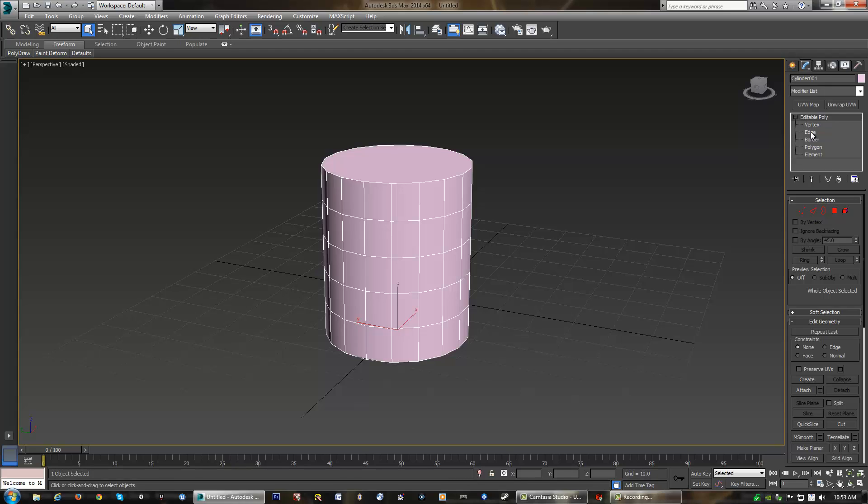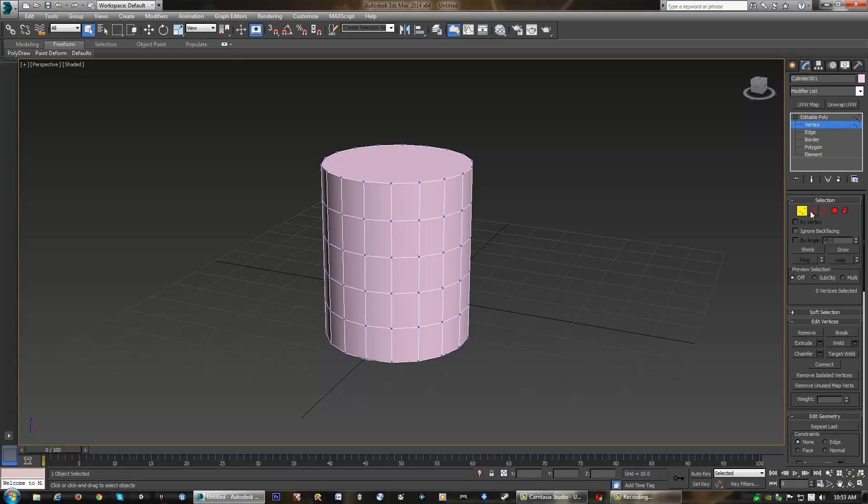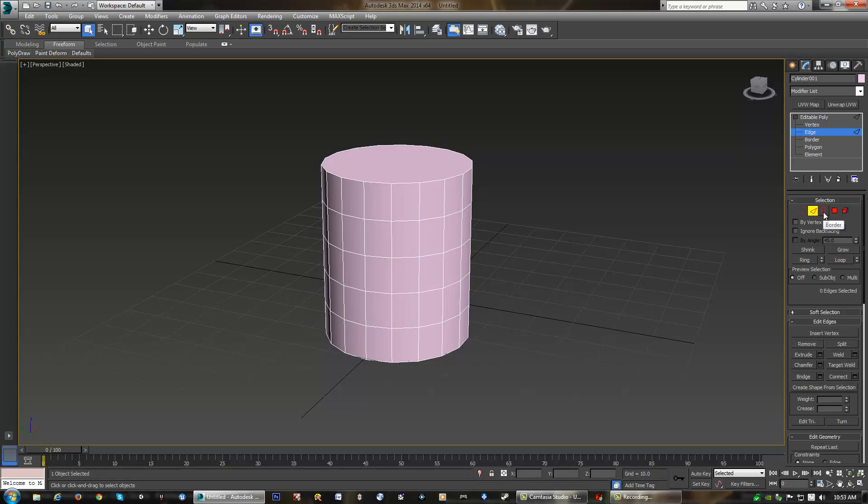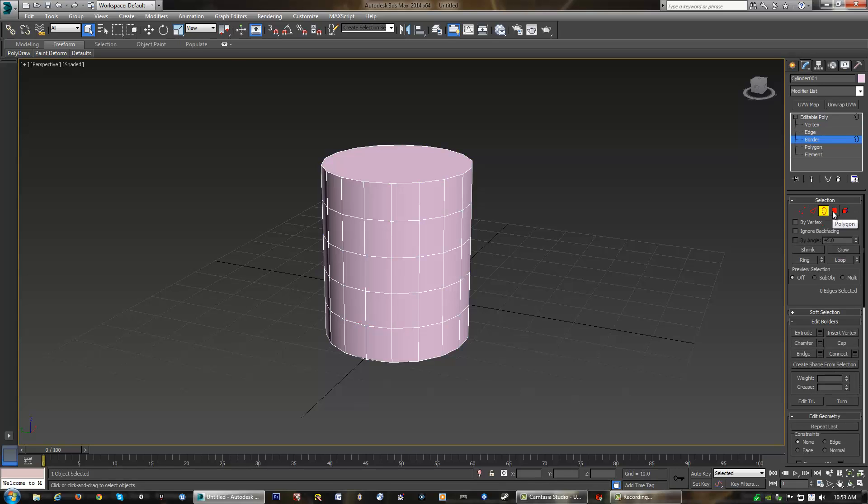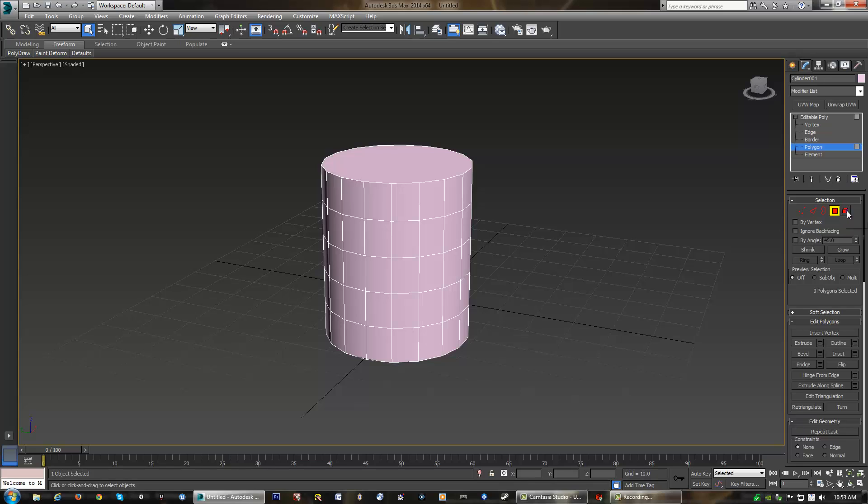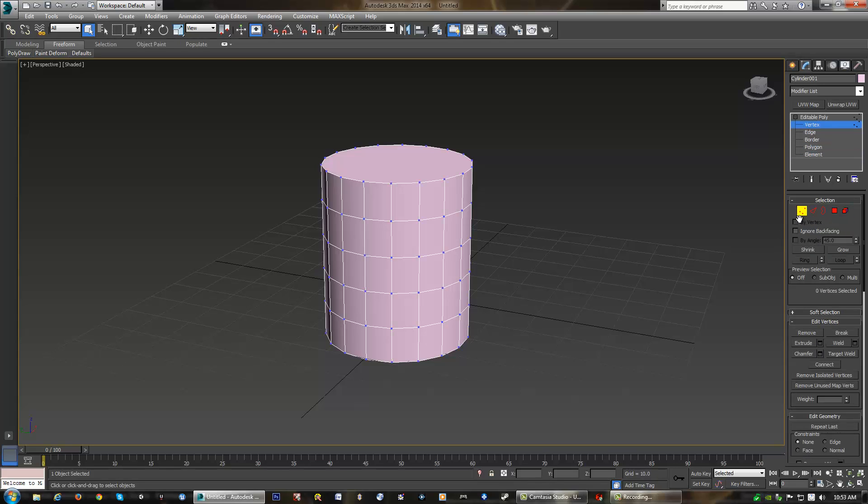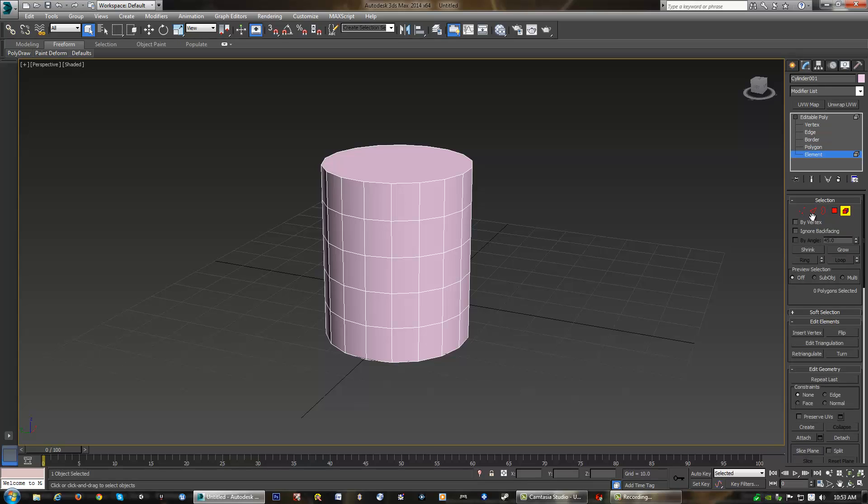But we can also hit the plus button up here where it says edit poly, and we can see vertex, edge, border, polygon, and element. Those are actually the exact same things as these five buttons down here, and you'll see they actually highlight automatically up here. Or we could actually use the hotkeys 1, 2, 3, 4, and obviously 5 in order to choose our different subcomponents.